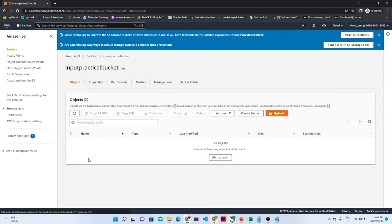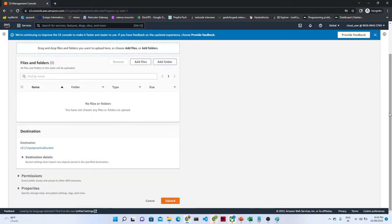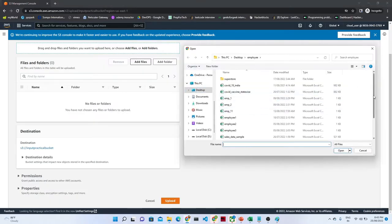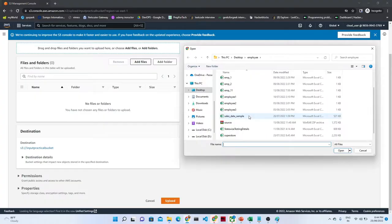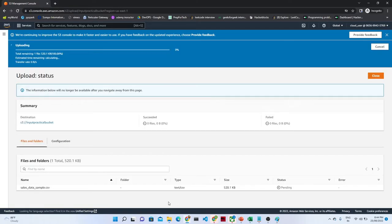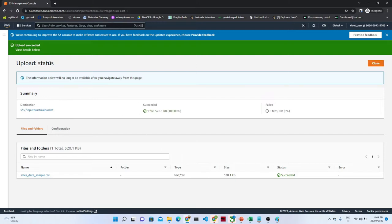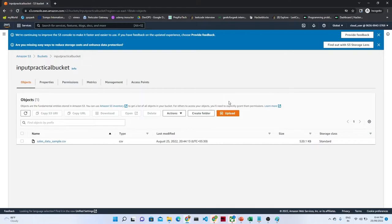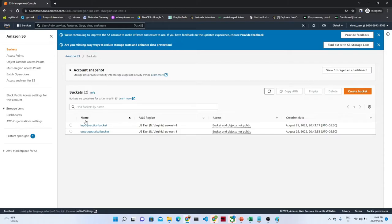In the output bucket as of now there is no file, but when we will run our pipeline it should save our file from the input bucket to the output bucket. So in the input bucket I will go and try to upload a file. Click on the upload button. Now I am going to upload a file - add files. Now search for the sales data sample. So this is the file I am uploading. Click on upload. Once you will upload, this will get uploaded. So this is uploaded successfully.